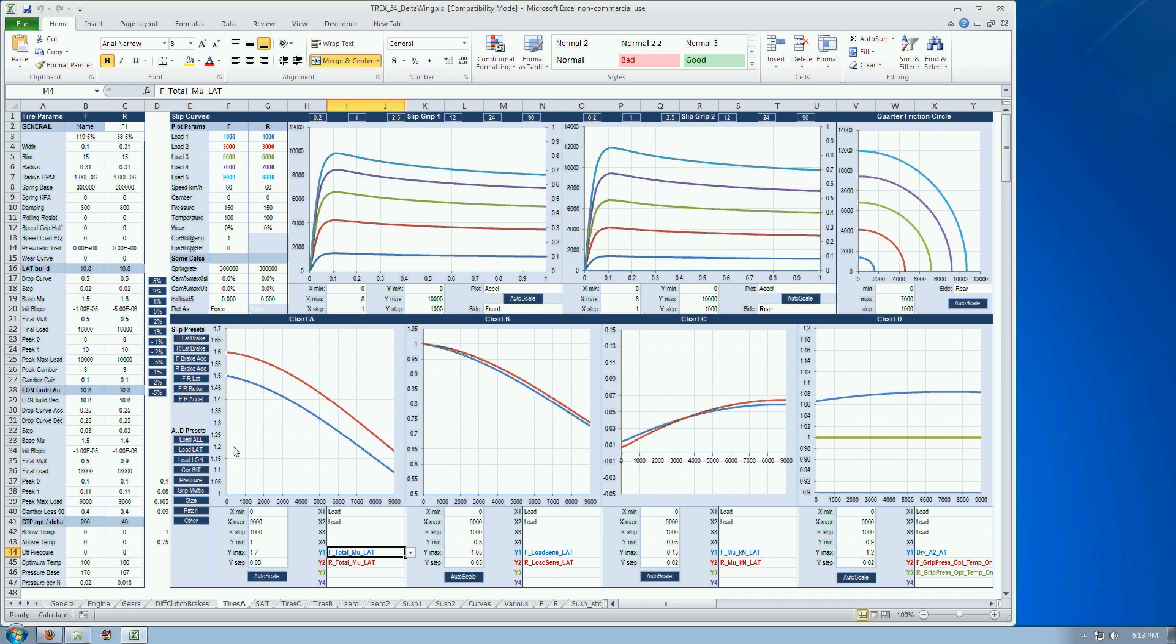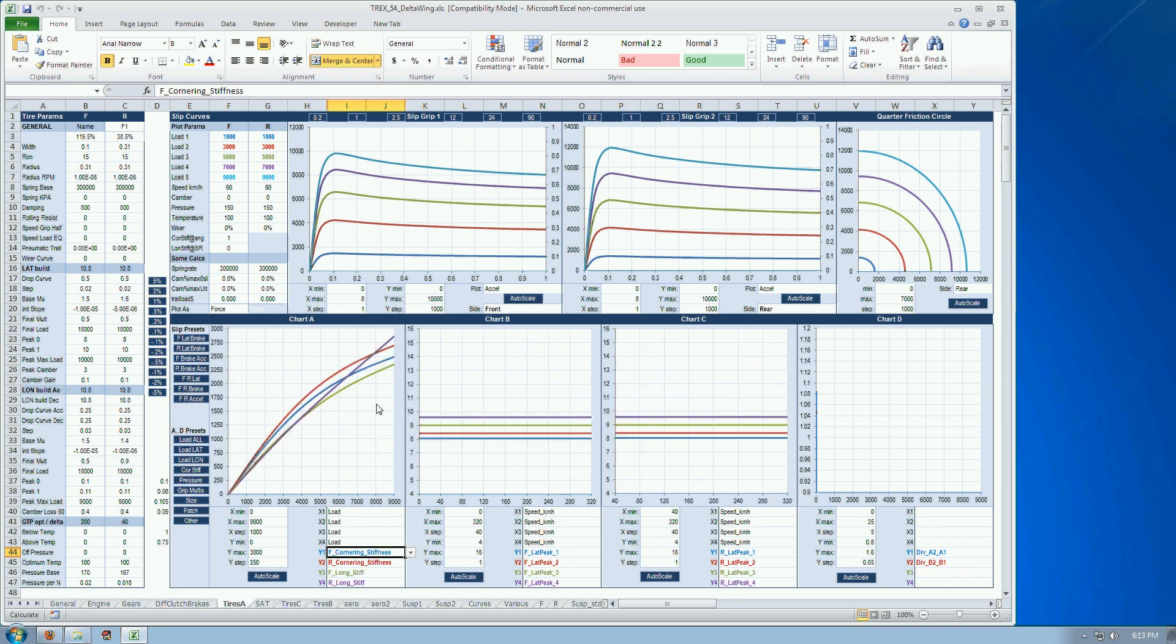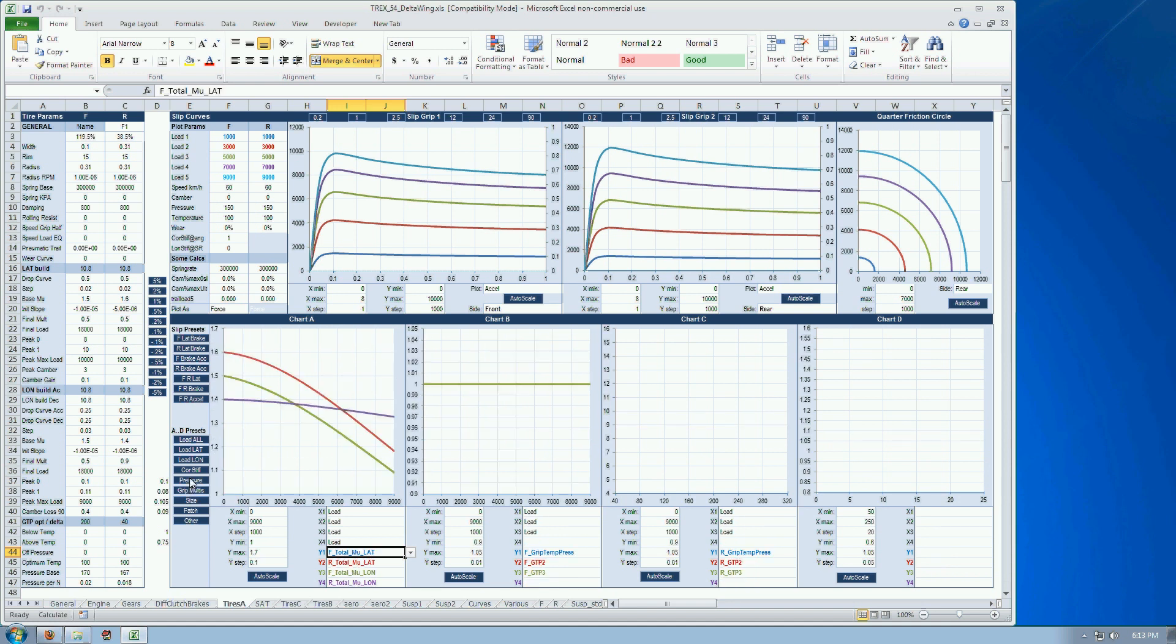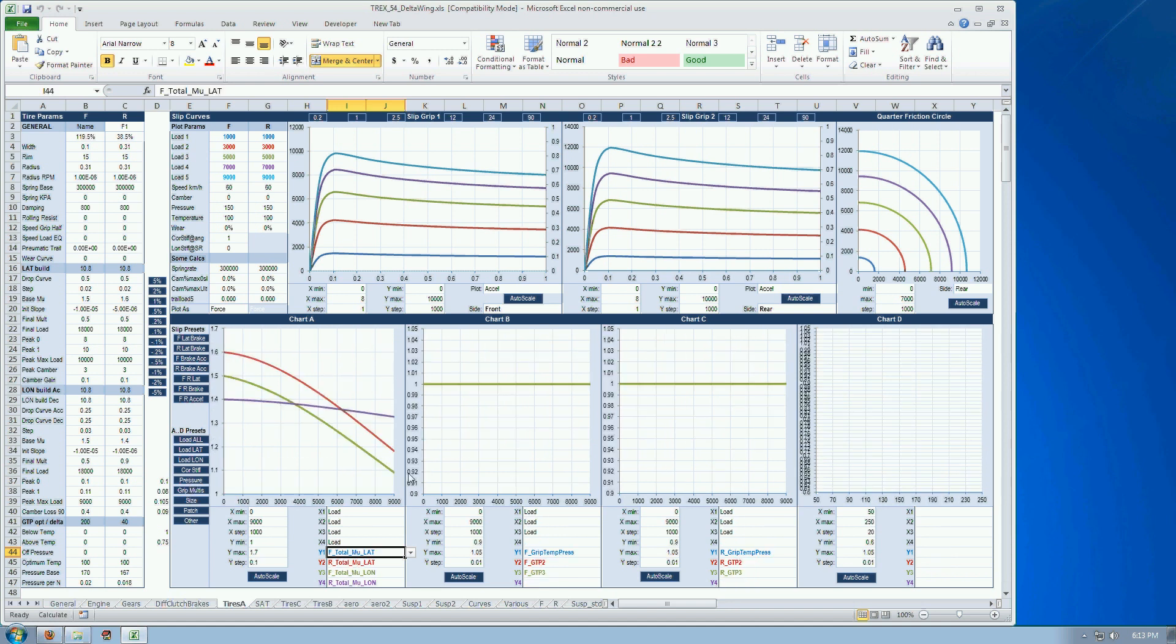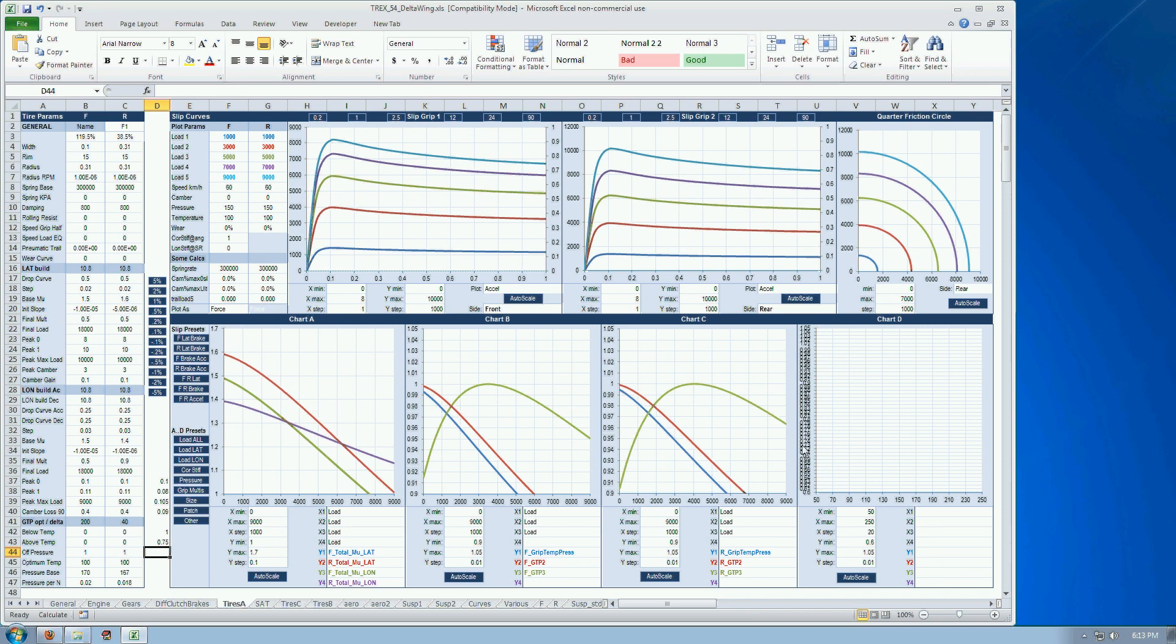So this looks at lateral behavior. I've got something looking at the cornering stiffness tire. Looking at the pressure behavior which is currently disabled. But if I give it a pressure sensitivity, you'll see that everything changes in real time.